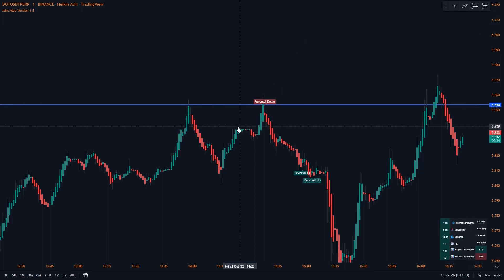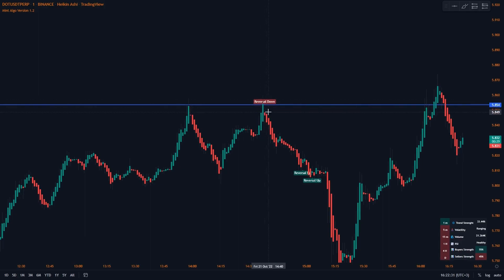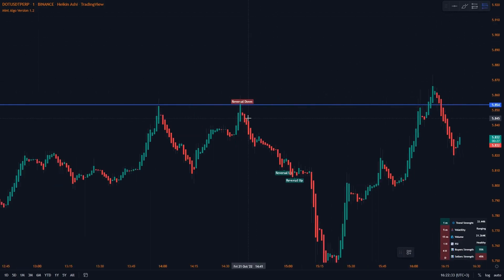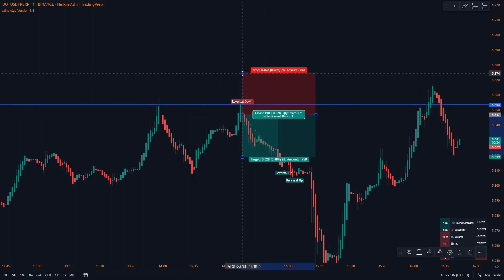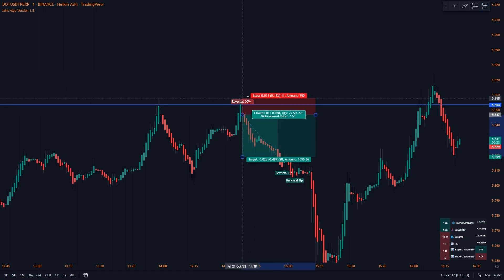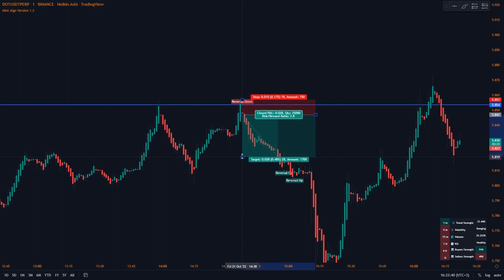For a short position to be valid, you're looking for price to hit a resistance line, and when it starts bouncing back you should see a reversal down signal, just like here. The entry is at the candlestick close, the stop loss is above the reversal down signal, and the take profit is at the recent swing low.